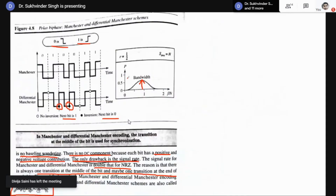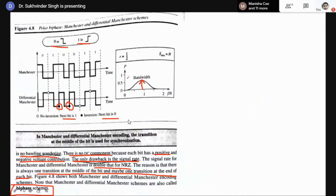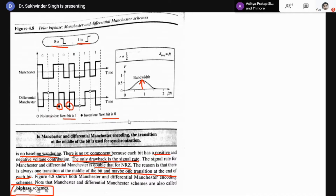In Differential Manchester or Manchester, the change in voltage level represents a bit. In the inversion case — Differential Manchester — inversion or lack of inversion decides the bit: if the next bit is zero there will be inversion, if the next bit is one there will be no inversion. So in Manchester and Differential Manchester, the voltage levels and lack of inversion capability decide the bit.